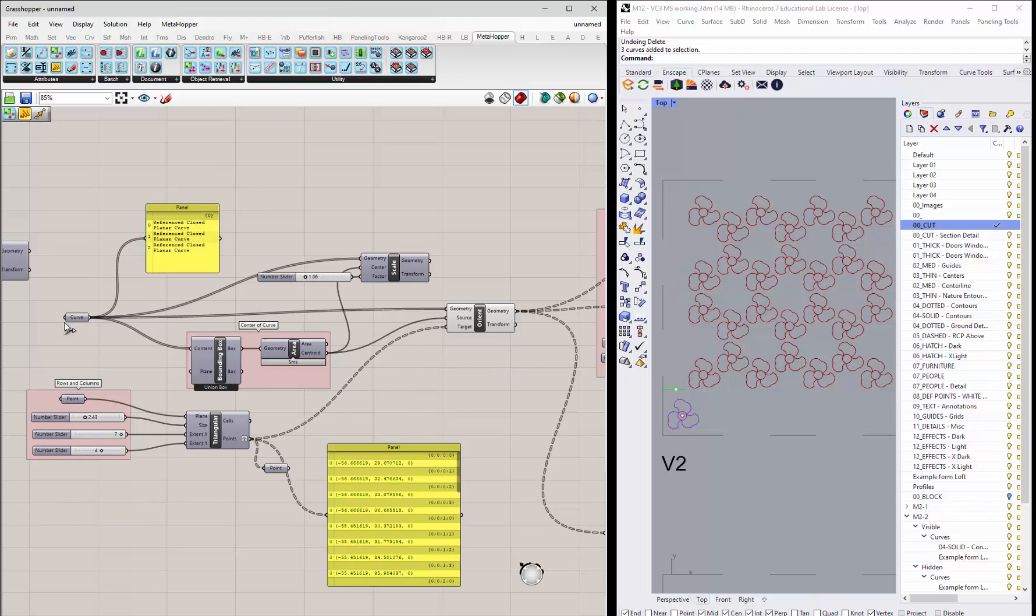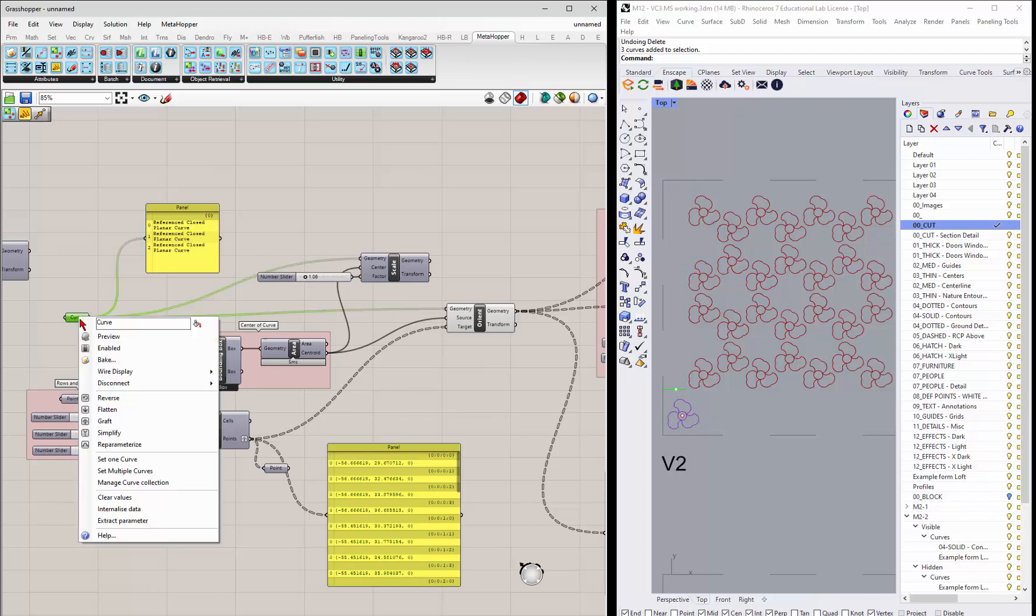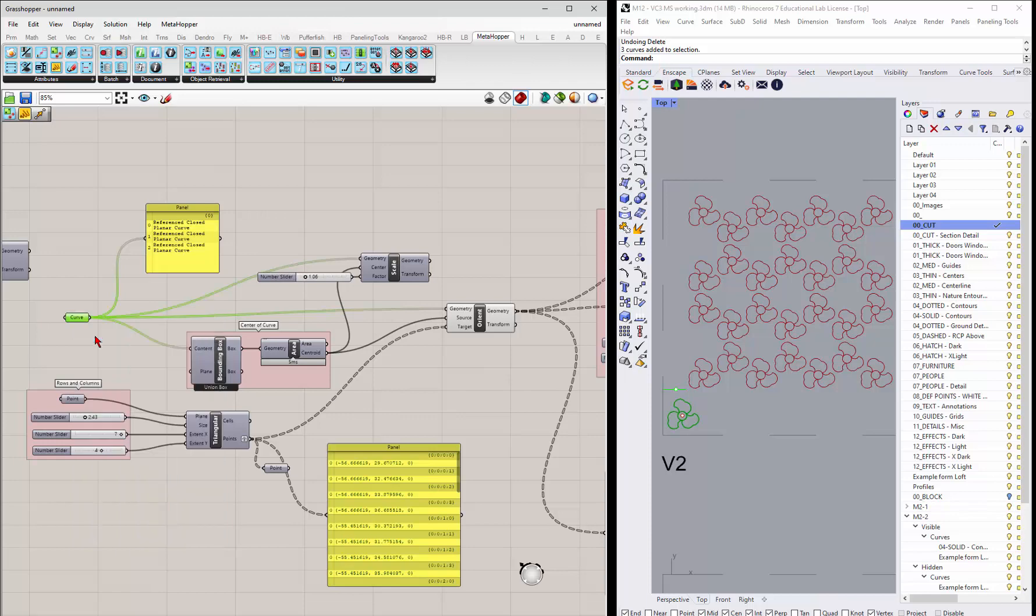And the way that it's being done is I've polar arrayed one of the curves in Rhino. So if I preview this, it's just that guy right there. We can also do it in Grasshopper. We'll take a look at that in a second.